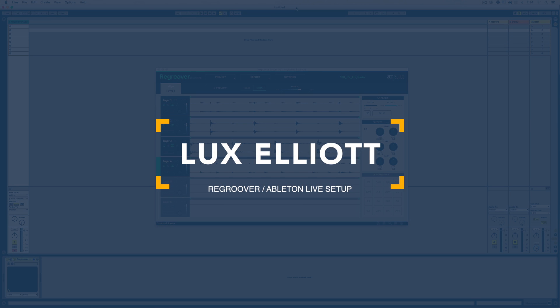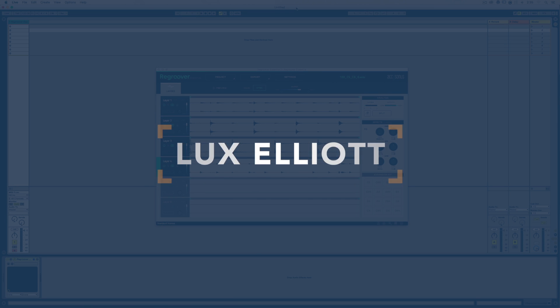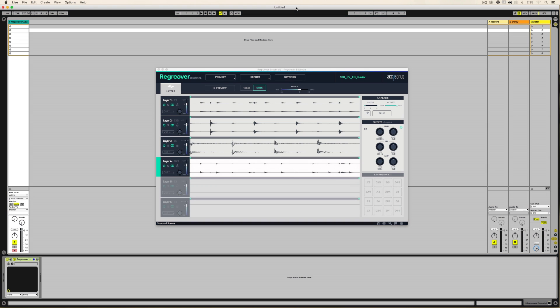Hi, this is Lux, and I want to do a quick tutorial on setting up Regroover in Ableton Live, meaning the layers in Regroover associated to separate tracks in Ableton Live. It's really easy to do, and this is how.